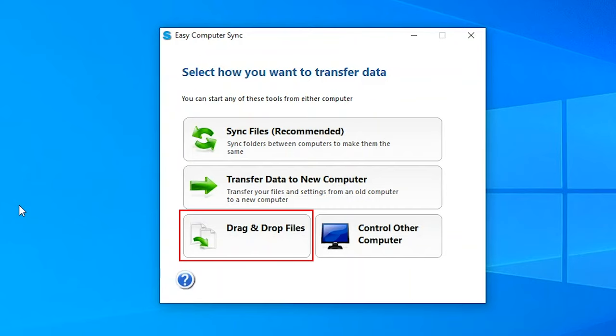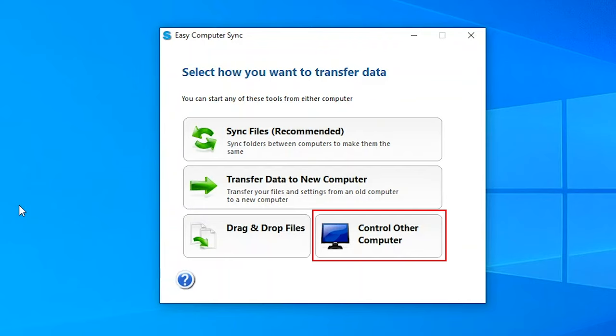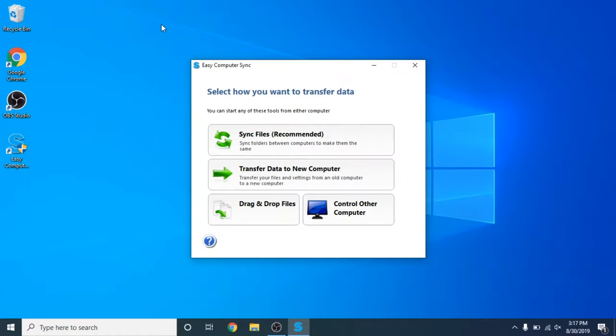The final mode that we have is the control other computer mode. Now this mode is very handy because it provides essentially a remote desktop connection between your computers but through USB and not on a network. That's very handy if you do not have the ability to use a network. I want to transfer content from the old computer to our new computer.